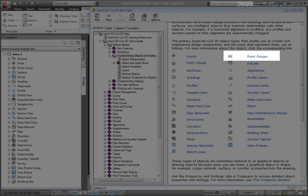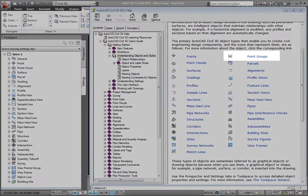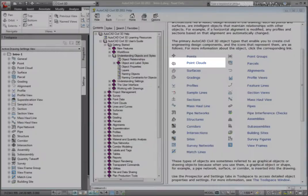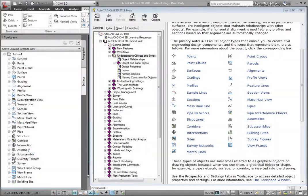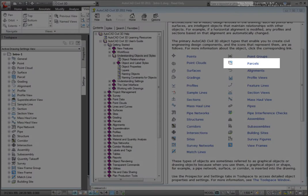Point groups are also used to control the way that points are displayed in your drawings. Point clouds consist of many points contained from high-density scanning operations.